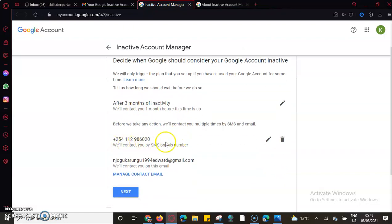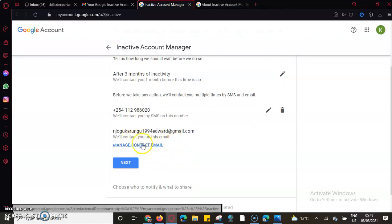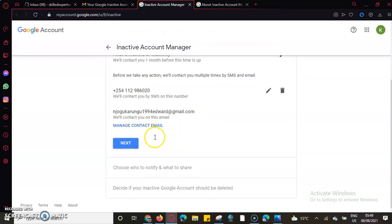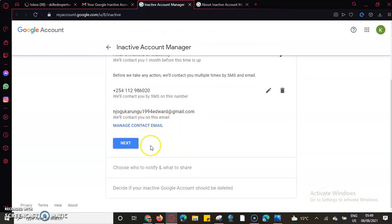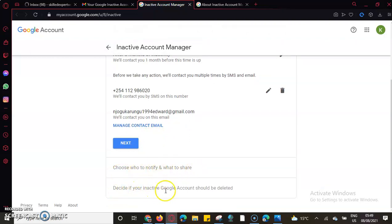You'll be able to set your contact number where they'll be able to contact via SMS during that time, also an email address where you will be able to do that. Then secondly, choose who to notify, what to share, and decide if your account should be deleted.